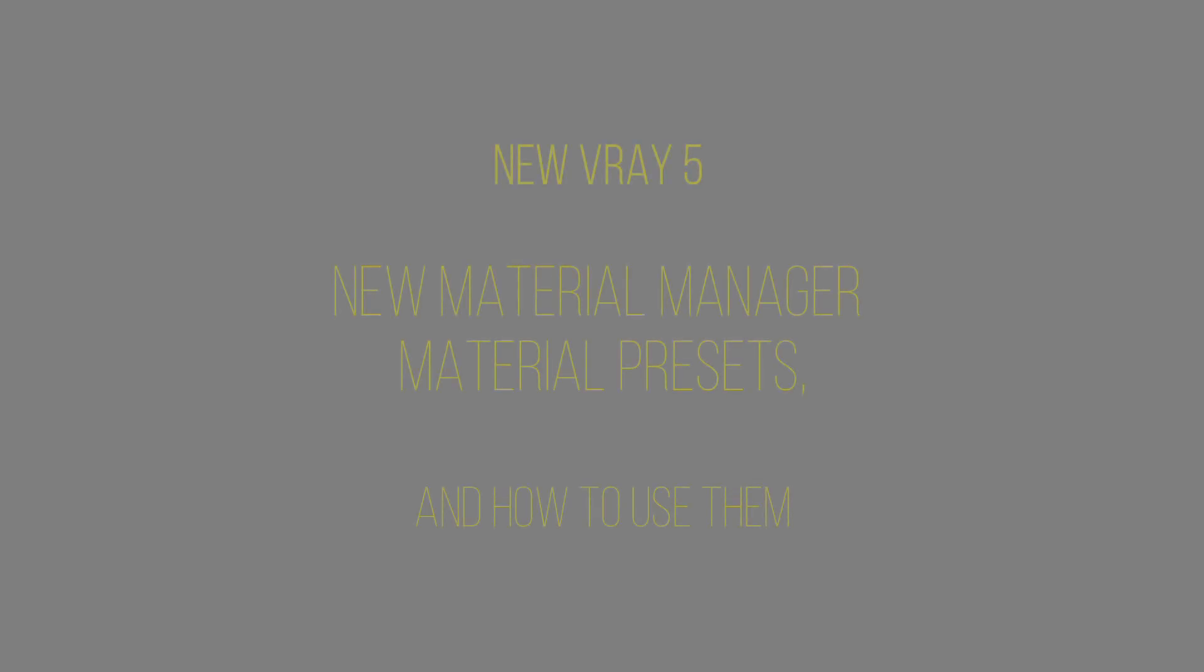Welcome to my channel Platform Studio, this is Ayaj. Today we're going to talk about the new V-Ray 5 and some of its new components like the new material manager and material presets, and I will show you how to use them.